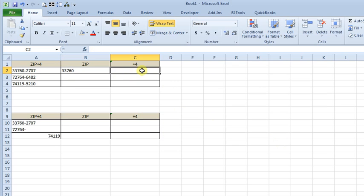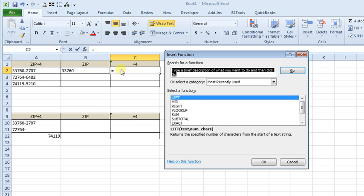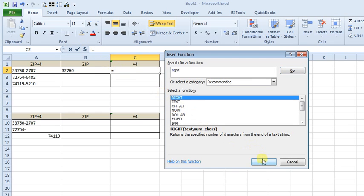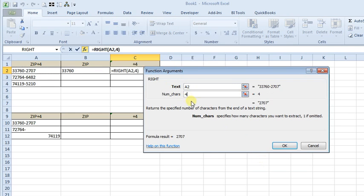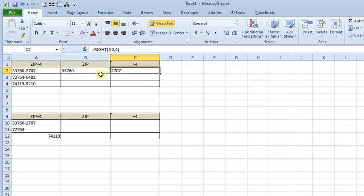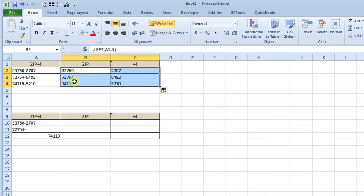Over here we'll go to the function wizard again and use RIGHT. We want the same cell, but this time we only want four characters. So if we fill those down, we can see we easily get just exactly what we're looking for.